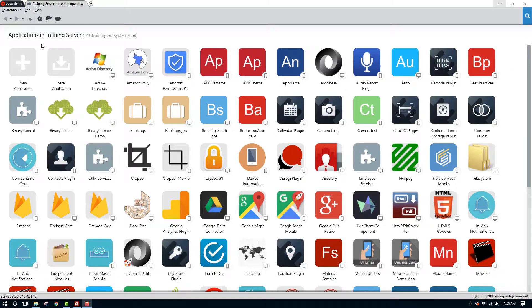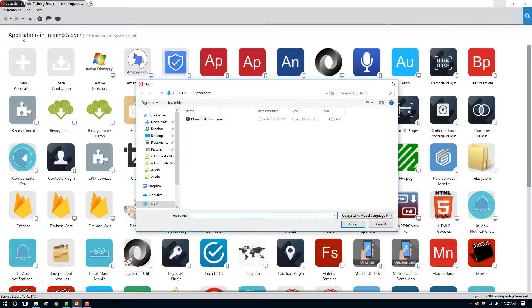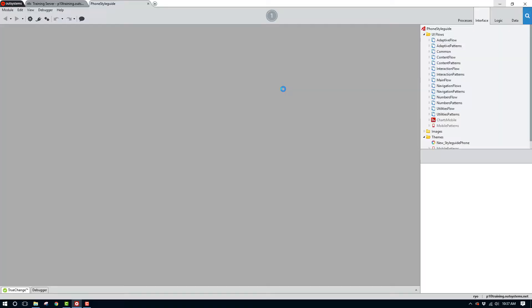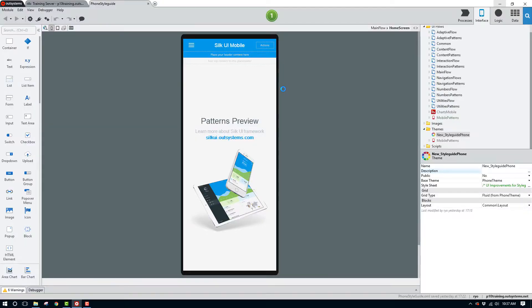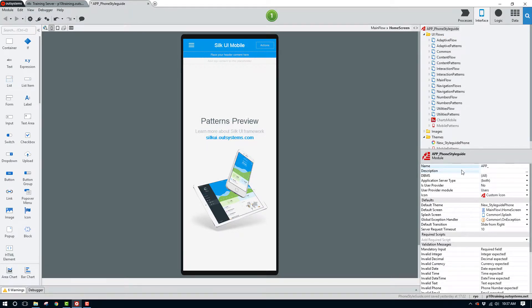Once we have the style guide downloaded, let's open this module and begin to make some changes. For the first step, we'll select the module name. We're going to change the name to app_style_guide. I've already created an application with a similar name, and later we'll move this module to that application.